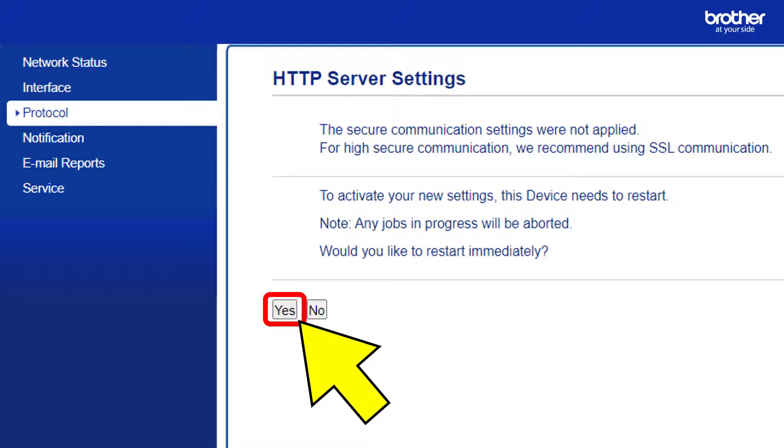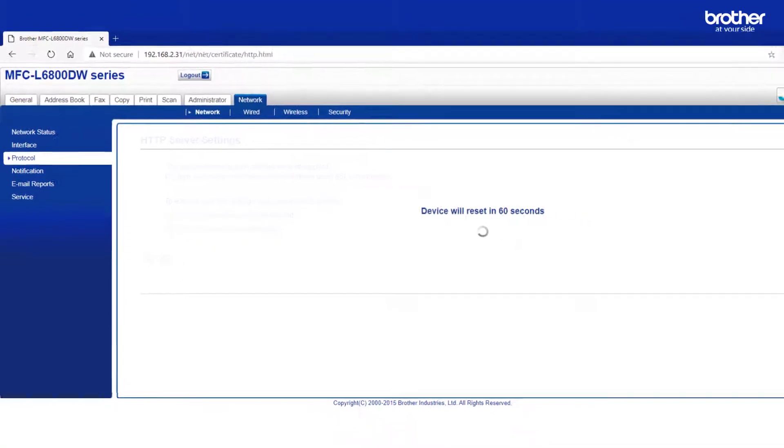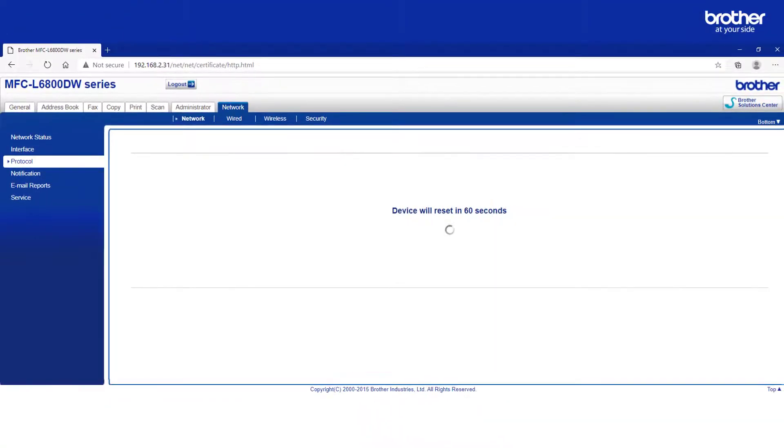Before these settings can take effect your Brother device needs to be restarted. Click the yes button to do this. After a few short moments your Brother device will restart.